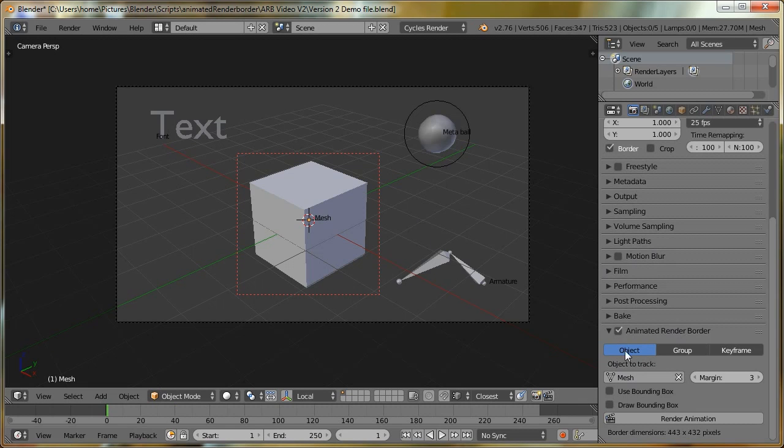Another improvement is the types of objects that can now be tracked. Originally, only mesh objects could be tracked, but I've got a few other objects here, and they can also be tracked. The types of objects we can now track are fonts, curves, surfaces, metaball objects, lattices, and armature objects, as well as mesh objects.